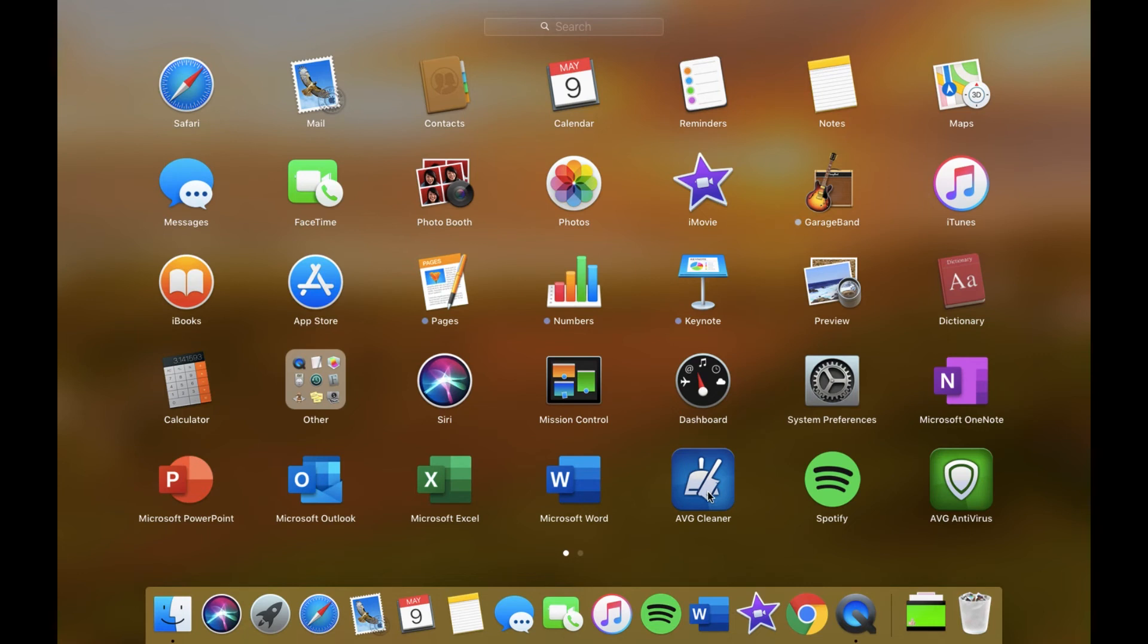AVG Cleaner which is linked with the antivirus that you can see over here, that makes sure my laptop is free of viruses and stuff like that. Then I have Spotify which we've already spoke about.